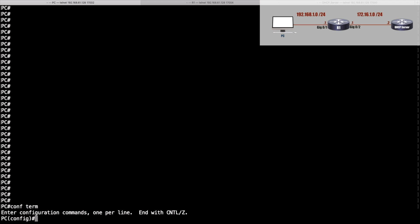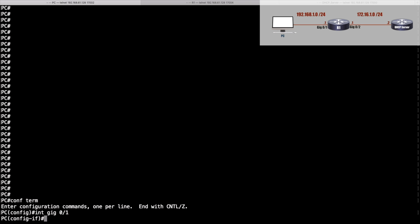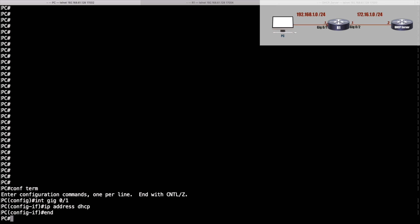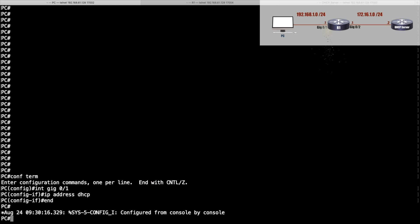The interface pointing over to router R1 is gigabit 0/1. I'm going to go into interface gigabit 0/1. Here's how I tell an interface to get IP address information via DHCP: I say ip address but instead of putting in an IP address here, I simply say dhcp.